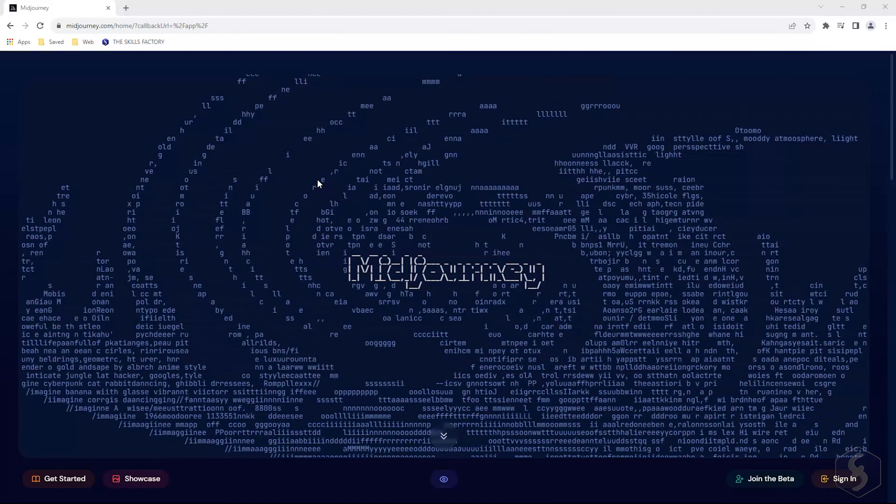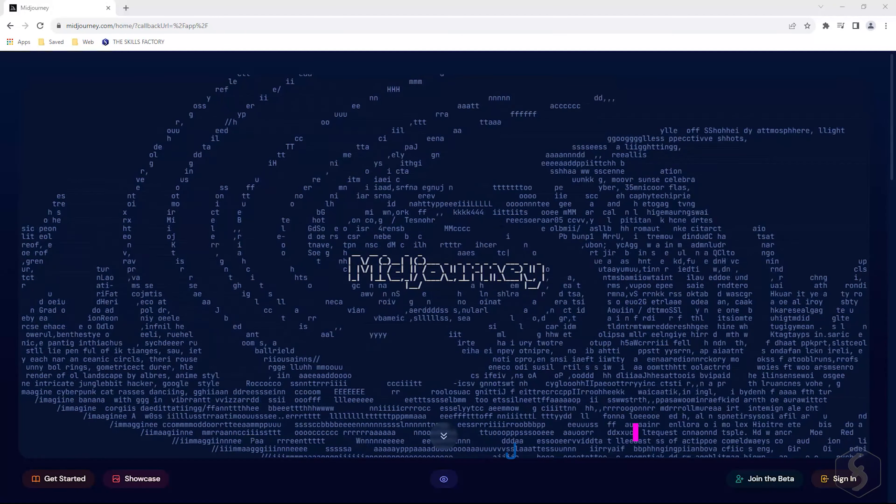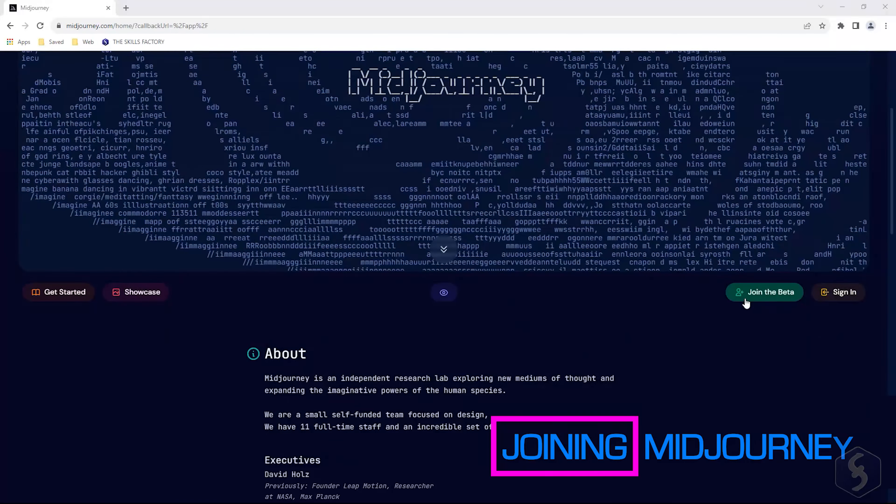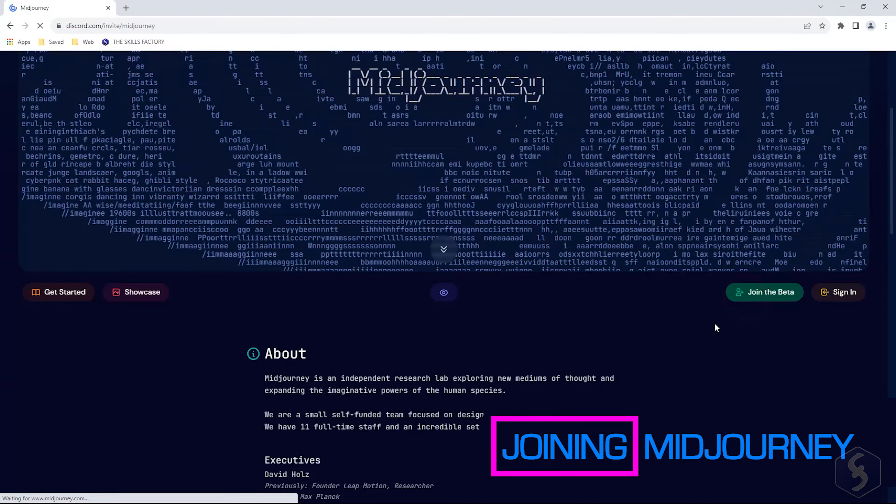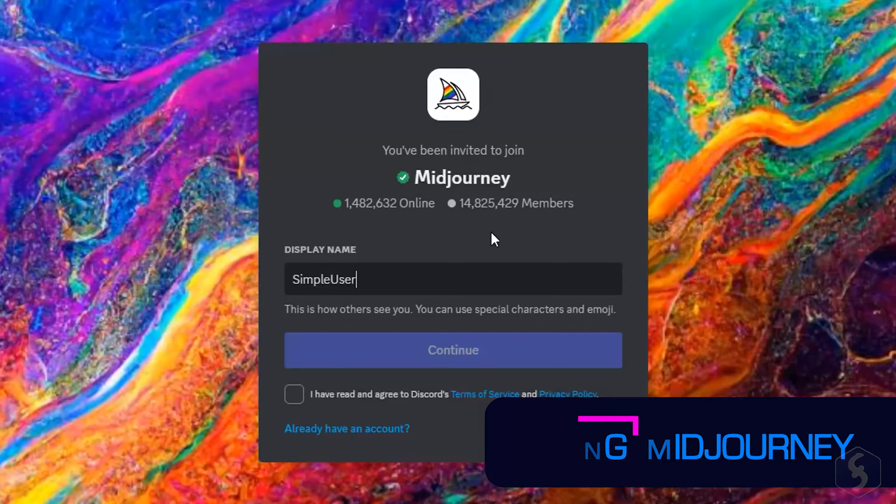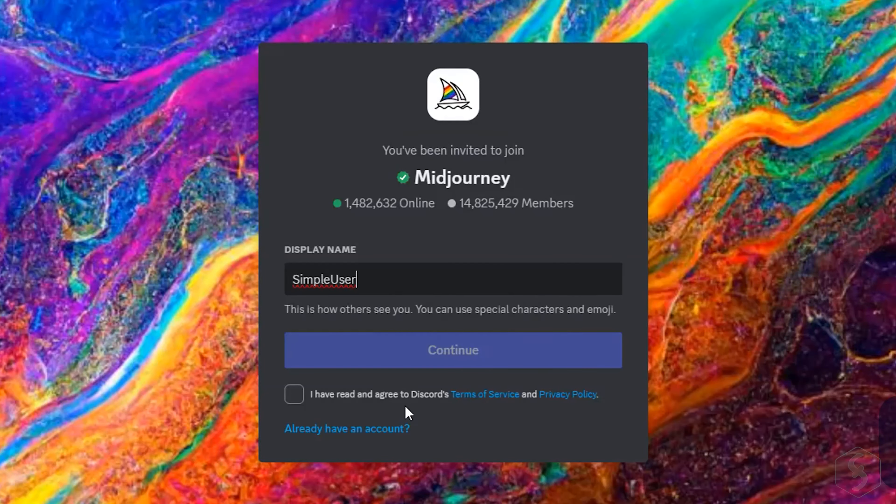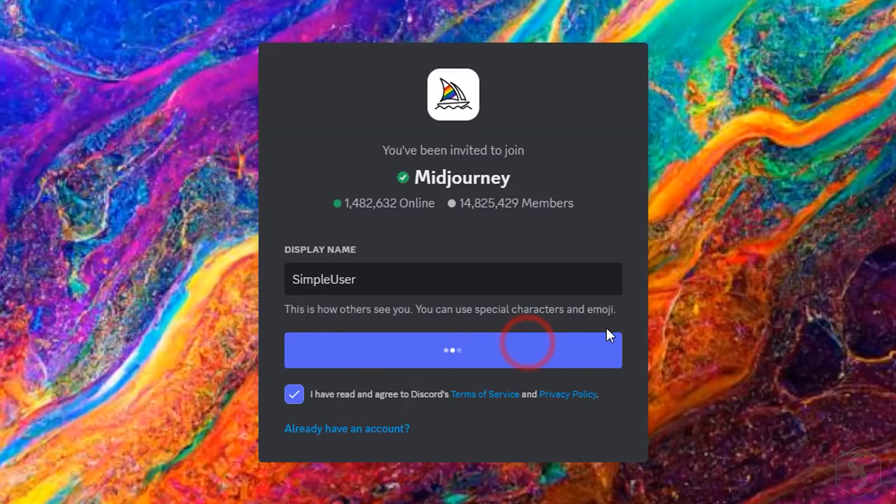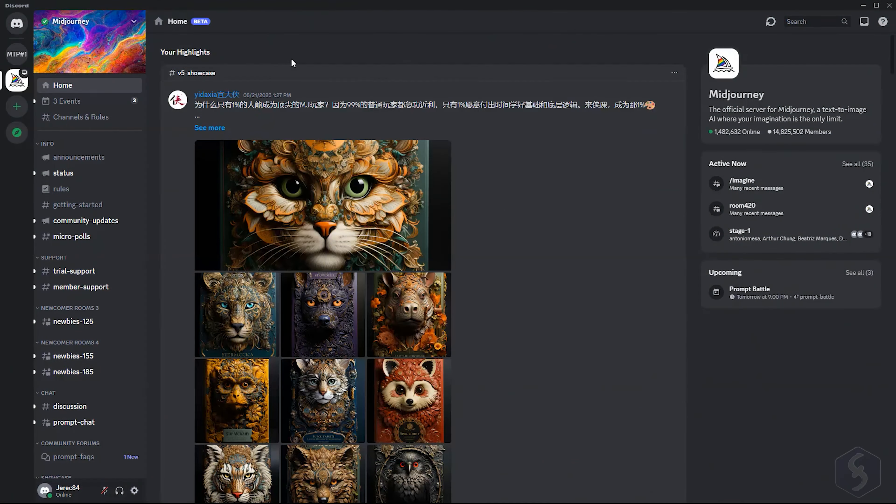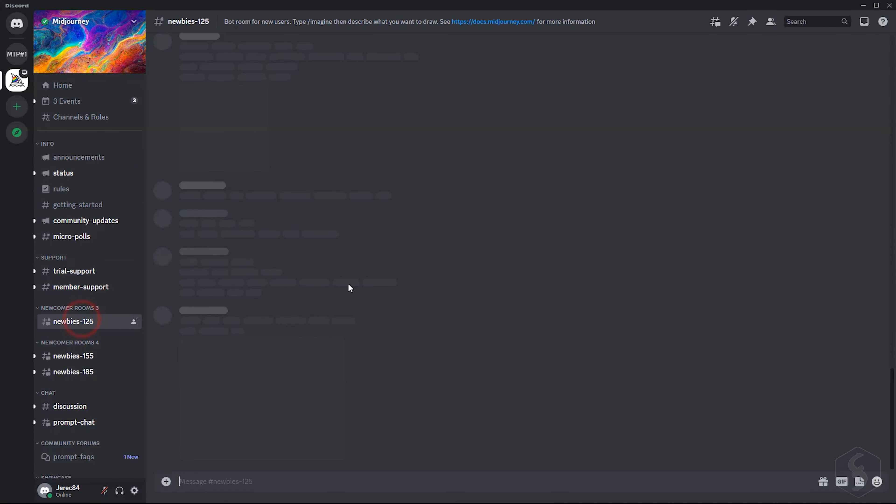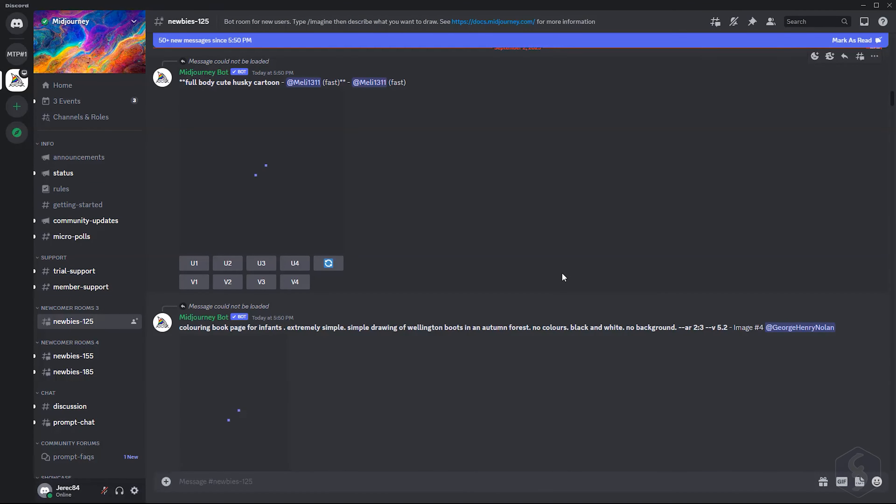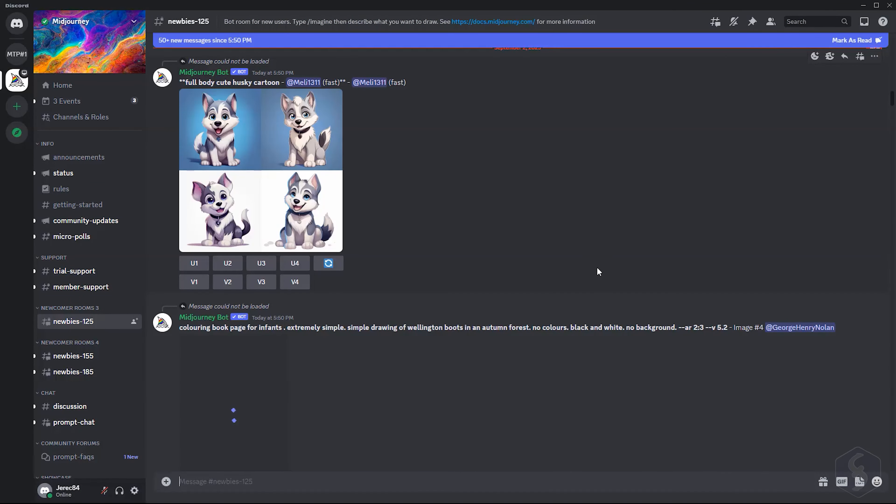At this point you can open the Midjourney page, and click on Join the Beta to create a Midjourney account that will be automatically linked to your Discord account. This will show the Midjourney server, and several newbie rooms you can use to make experiments while testing this bot publicly.